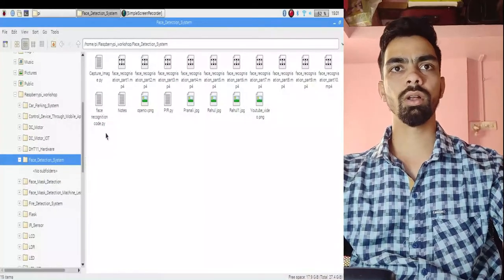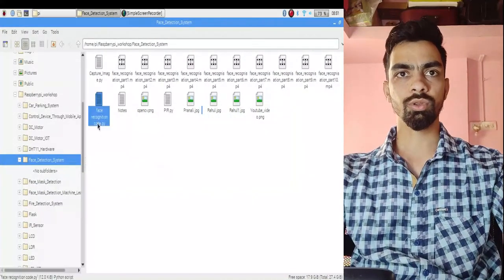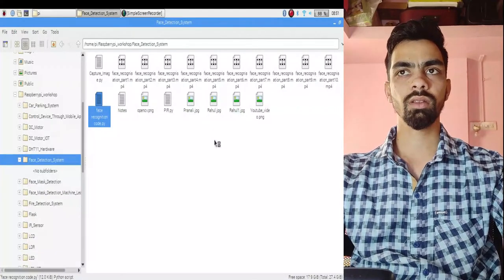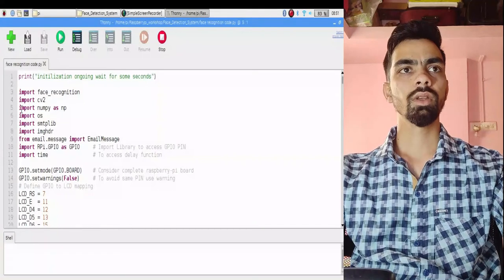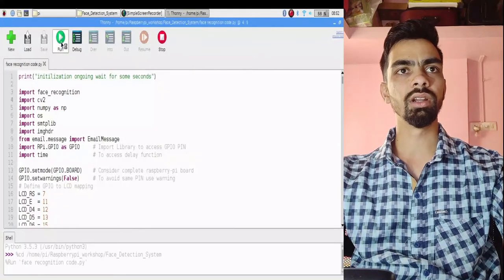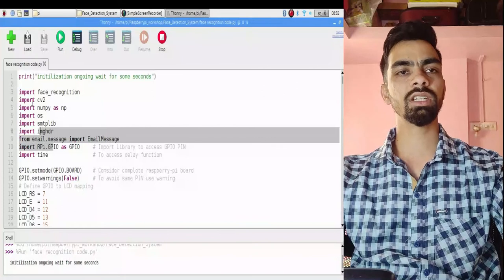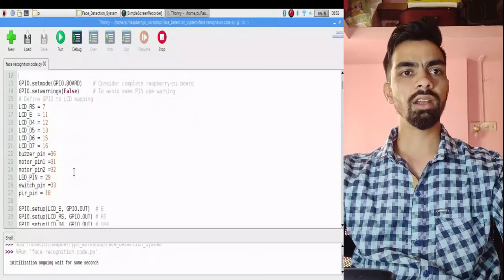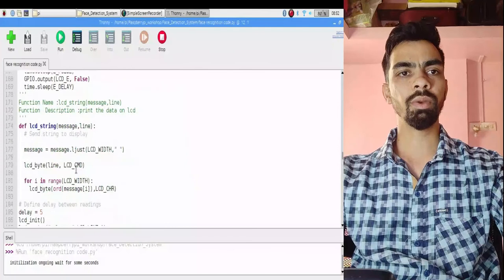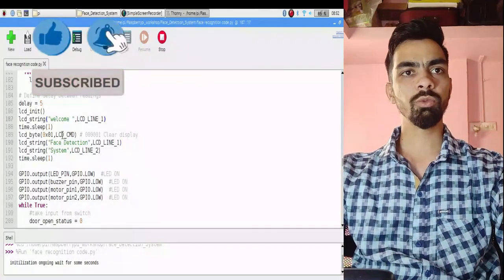To run the project: first capture and store your face images using the capture_image file, then open the face recognition code file and double-click to open it. Make sure the internet is connected, then click the Run button. You will see 'Initialization ongoing, wait for some seconds' while the camera and libraries initialize. Once initialization is complete, the LCD will display 'Please Press the Bell' or a welcome message, confirming the system is working.